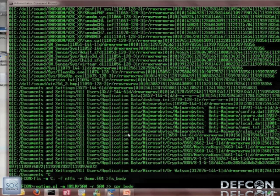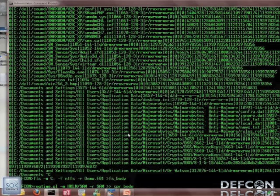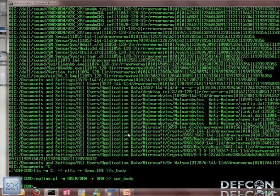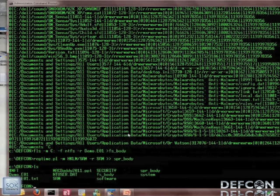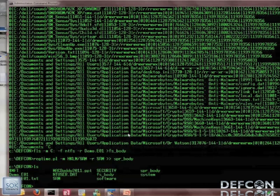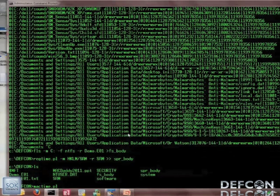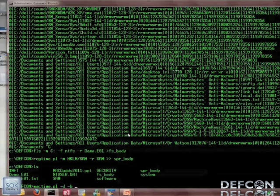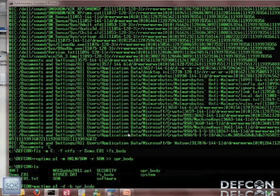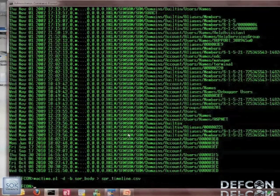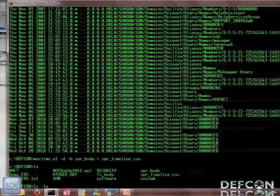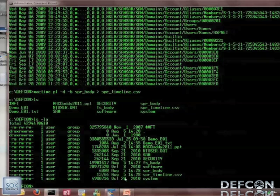I've already got the registry hives ripped out. I've also modified my path so this stuff runs natively, which makes it a lot easier. You run regtime against the hive you want — in this case I'll just do the SAM file as a demo: perl regtime.pl -m, name which hive, point it at the path for the registry hive, and dump it out to super_body with two greater-than symbols to append. Now you've got a super body file. Once you've added everything you want, run mactime against it: mactime.pl -d -b, point it at the super body, and output to super_timeline.csv. That runs very, very quickly.